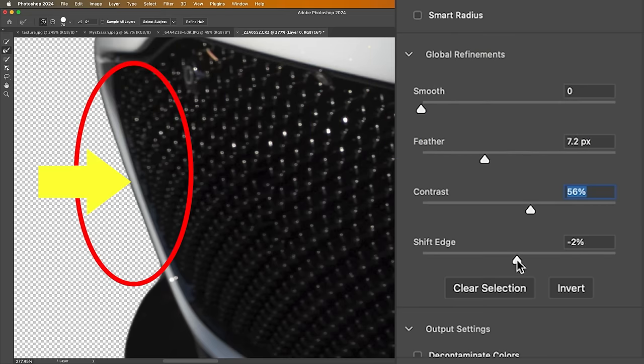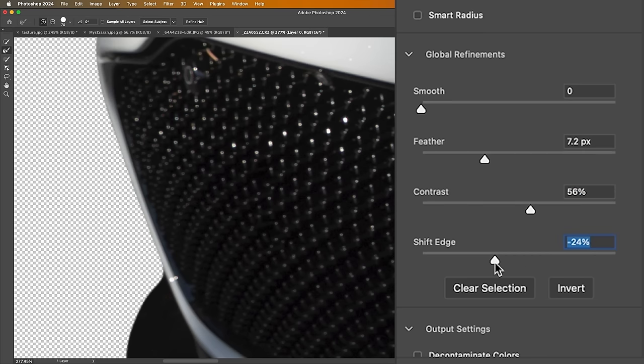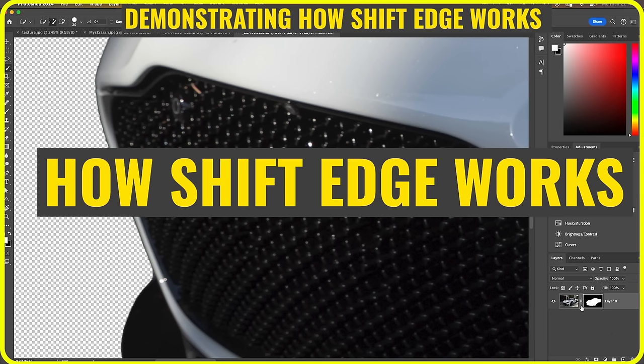If I go to the right, it will expand it and go outside of the image. To demonstrate what's going on inside of Photoshop, we're going to grab the mask, choose Filter, Blur.